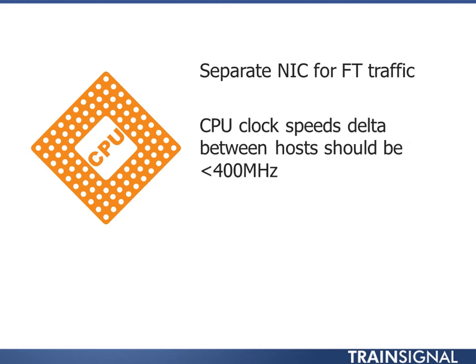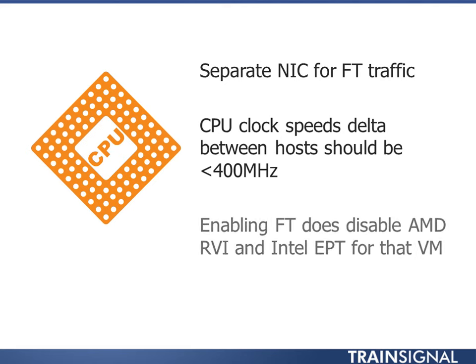The CPU clock speed delta between hosts should be less than 400 megahertz. So if you have a 2.6 gigahertz on one, you probably don't want a 3.6 on the other. That's not a hard and fast requirement, but it is spelled out in the best practice guide. So I would listen to that. Just try to keep them within 400 megahertz. Enabling FT does disable AMD RVI and Intel EPT. Those are the larger page tables. So it does affect that. They'll go to smaller page tables. So just keep that in mind.